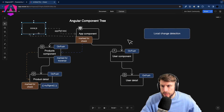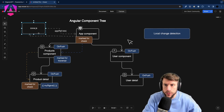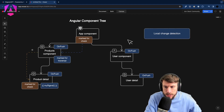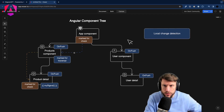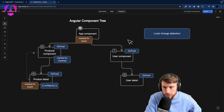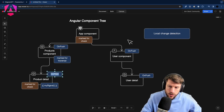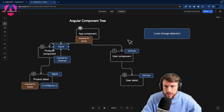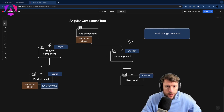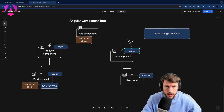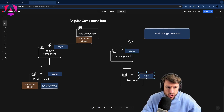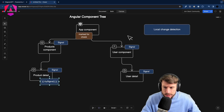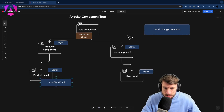In the future, Angular is working towards removing ZoneJS entirely. Without ZoneJS there is no need for the top-down traversal approach. These won't be called OnPush components but likely 'signal components.' With signal components, Angular will know behind the scenes exactly where the signal changed and can update only that view. The impact is that inside your template you can only use signals.